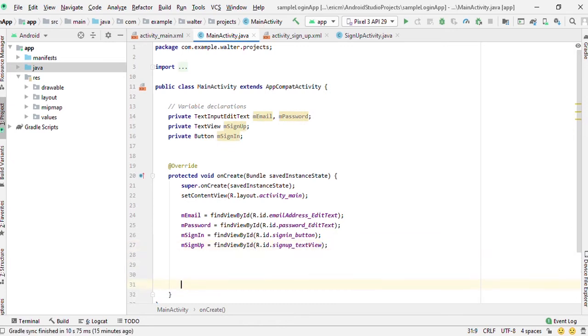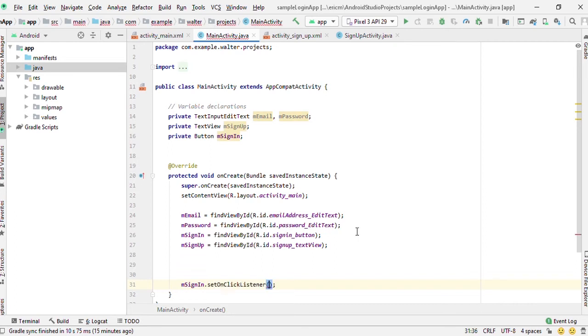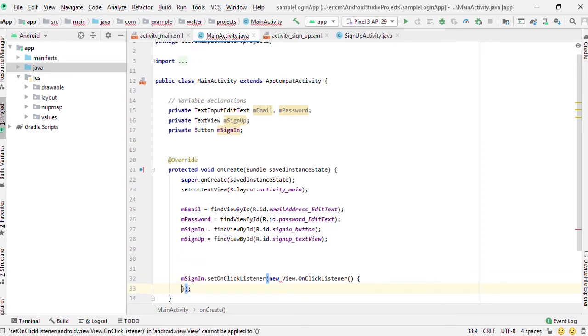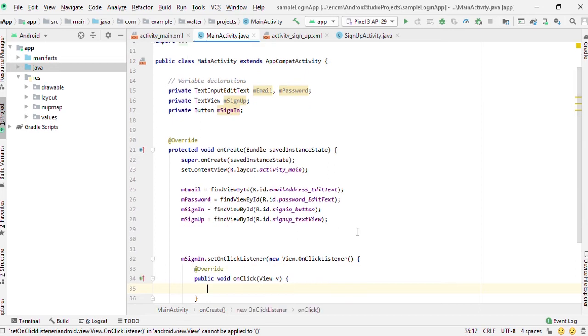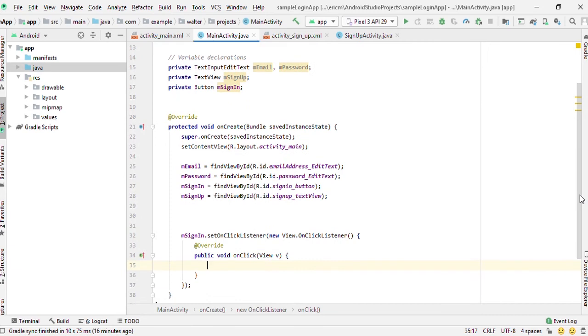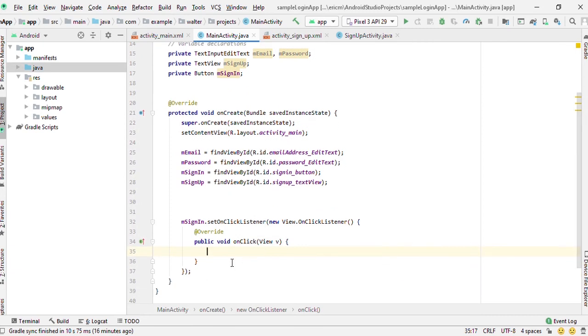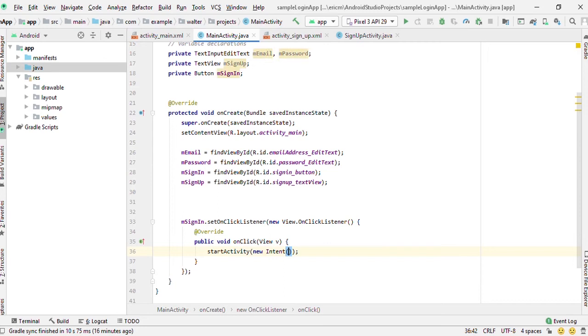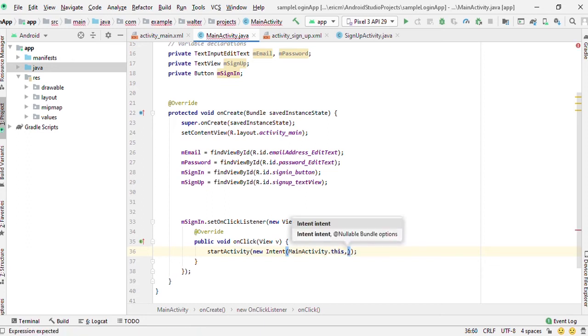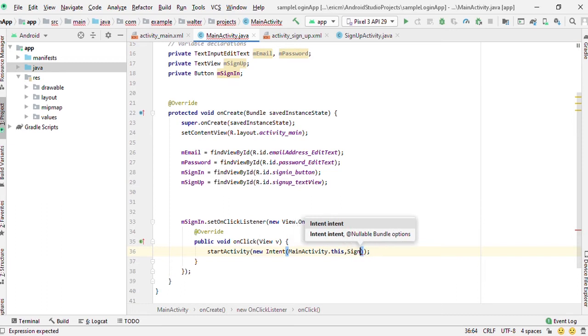Now that we've found all this, first of all let's deal with the button, the sign in button. You set an on click listener to this one. The first thing that we want to do is start a new activity, MainActivity.this. Then we go to...